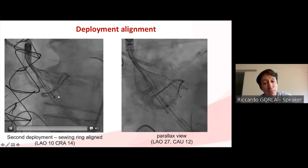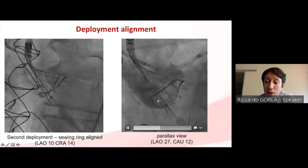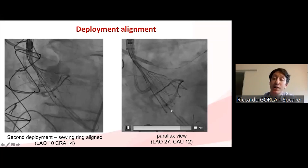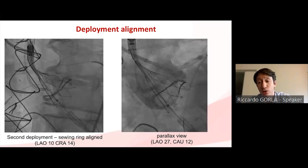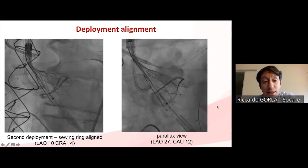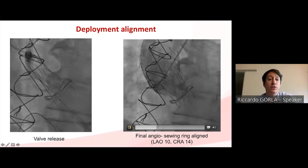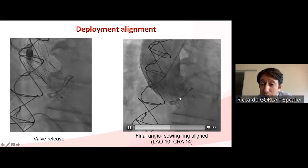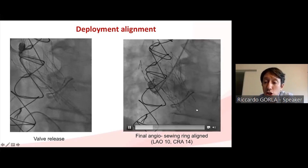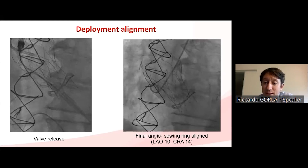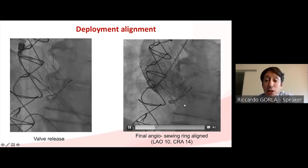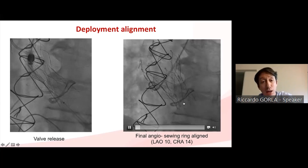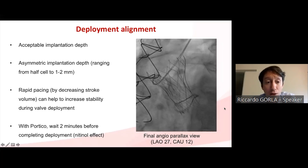On the second attempt, two stent struts were slightly deeper into the left ventricle. Checking again in the parallax view, we could clearly see all stent struts below the sewing ring of the Mitraflow. We were satisfied with this result and proceeded to the second part of the Portico deployment. The final result shows an asymmetric implantation depth, with some struts two to three millimeters below the sewing ring and others about half a cell below — approximately six to seven millimeters — which was acceptable.